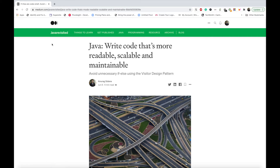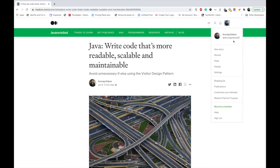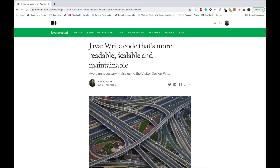Hi guys, this is Anurag Sidana and in today's video we'll be discussing how you can avoid unnecessary if-else statements from your Java code. I have already written a Medium post for the same — you can go to my profile which is Anurag Sidana 22 and check that article. In this video we'll be discussing this topic in more detail, so stay tuned. If you like the video, don't forget to hit the like button and subscribe to my channel.